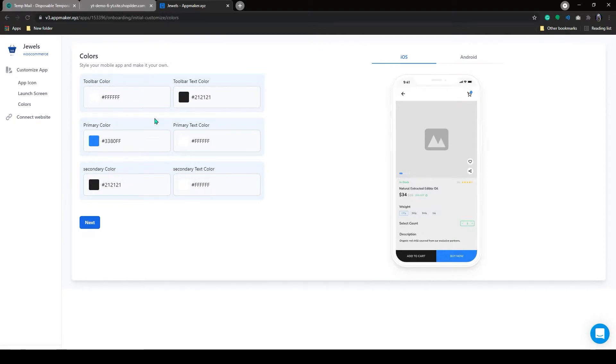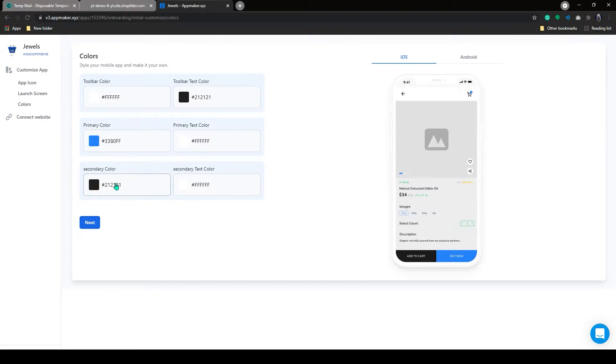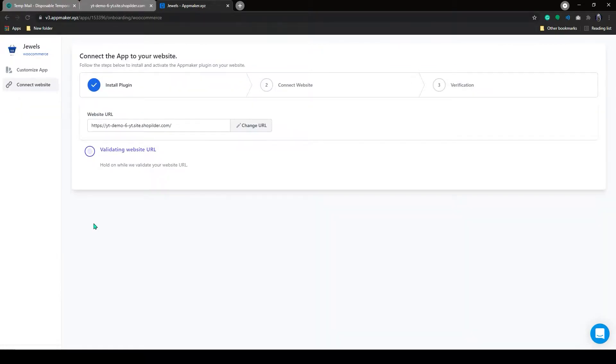On the next page, we can customize our store style. You can play around with the customized colors here. On the next page, we need to add the access key to sync with AppMaker.